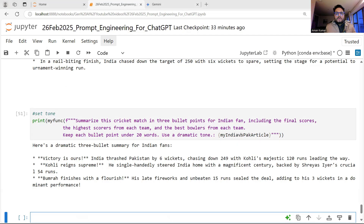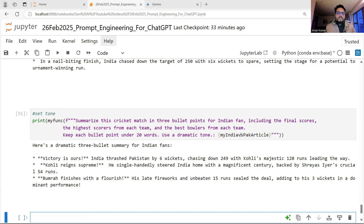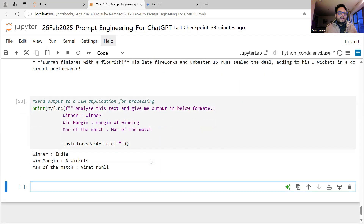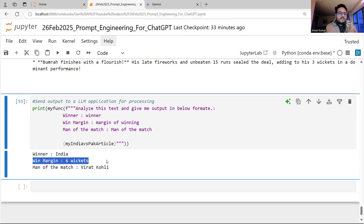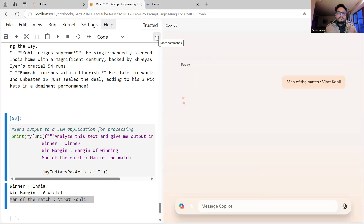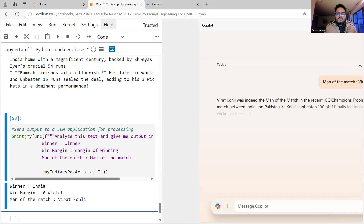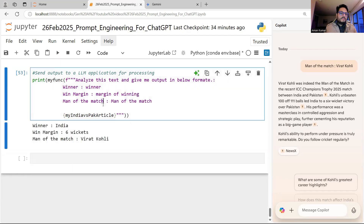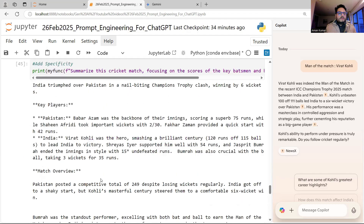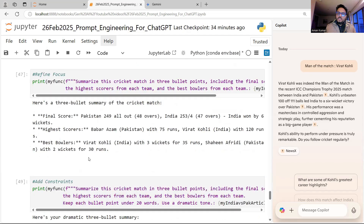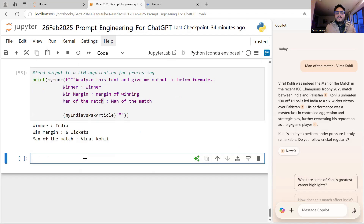If you want to send output directly to an application, I write: 'Analyze this text and give me output in the below format — Winner: [winner], Win Margin: [margin of win], Man of the Match: [man of the match].' The response is: 'Winner: India. Win Margin: six wickets. Man of the Match: Virat Kohli.' Now I can simply take this output and use it. Whatever format you want — JSON, XML, or a custom structure — you can take it and use it. That's the five-step process: start basic, add specificity, refine focus, add constraints and adjust tone, then use in your application.